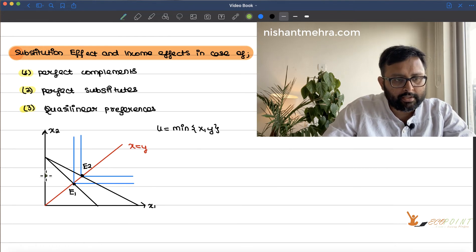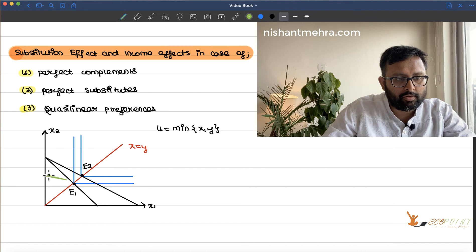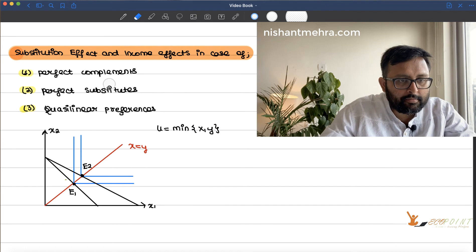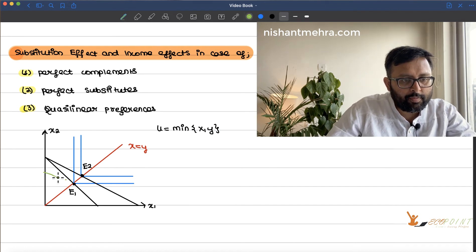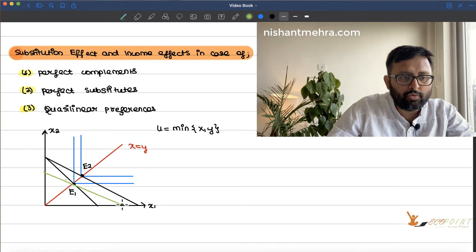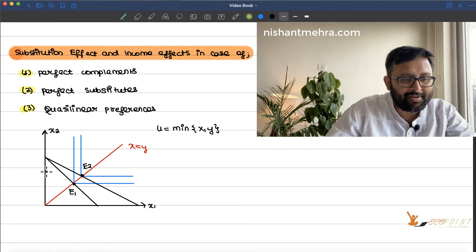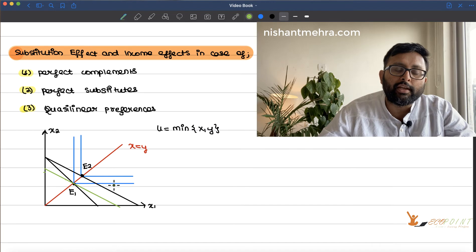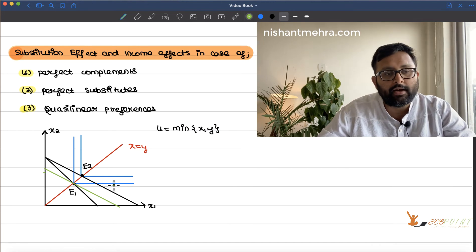The fictitious budget line passes through E1 and it is parallel to the new budget line — although it may not look parallel. So this budget line is passing through the initial consumption bundle and it is parallel to the new budget line.